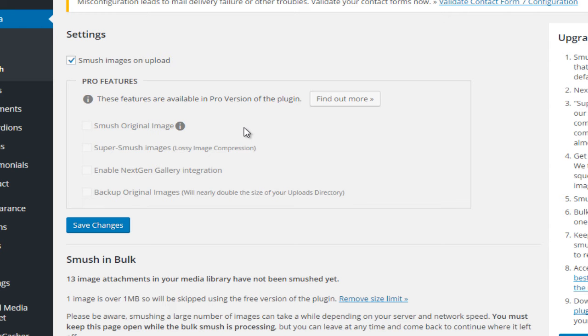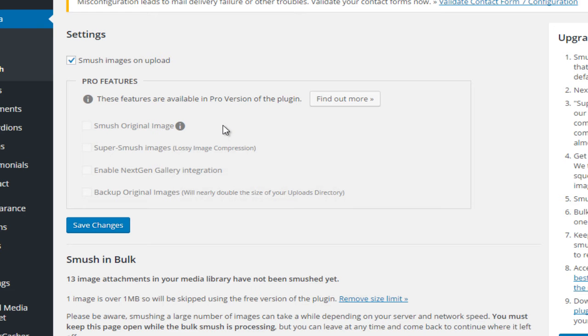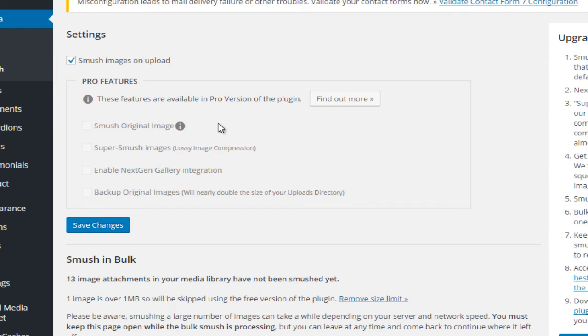Let's talk about the pro features. Possibly the best feature on the professional version is the fact that you can actually smush the original image. In case you're not aware, whenever you upload your image to WordPress, WordPress creates four additional sizes from that image - the thumbnail size, the medium size, the large size, and then the full size. The free version of WP Smush will optimize those four variations but it won't optimize the original image that you actually uploaded to your media library.